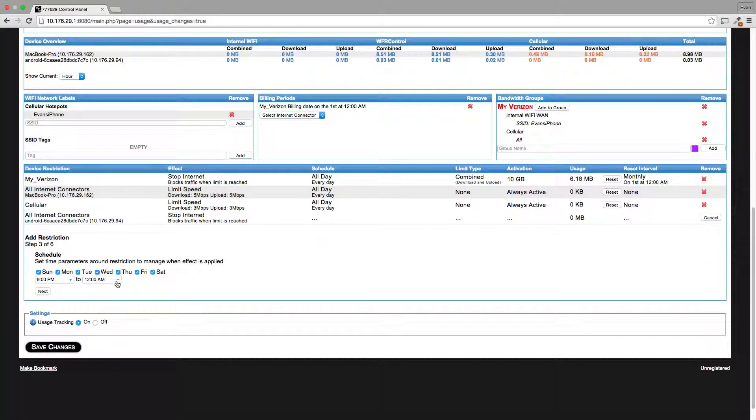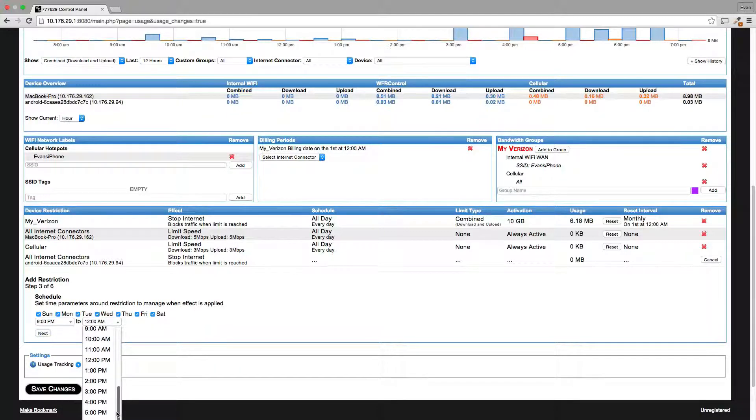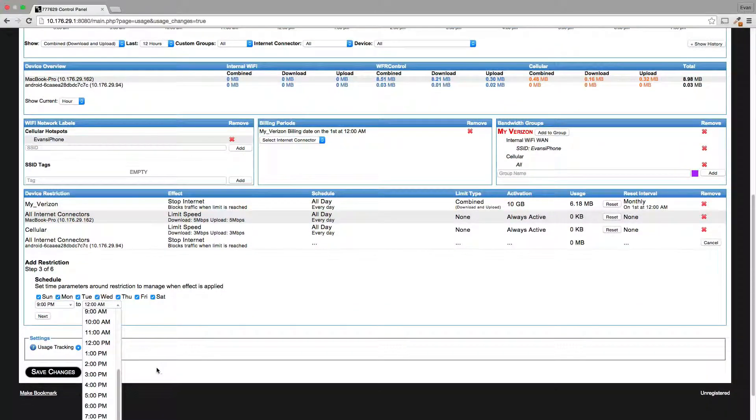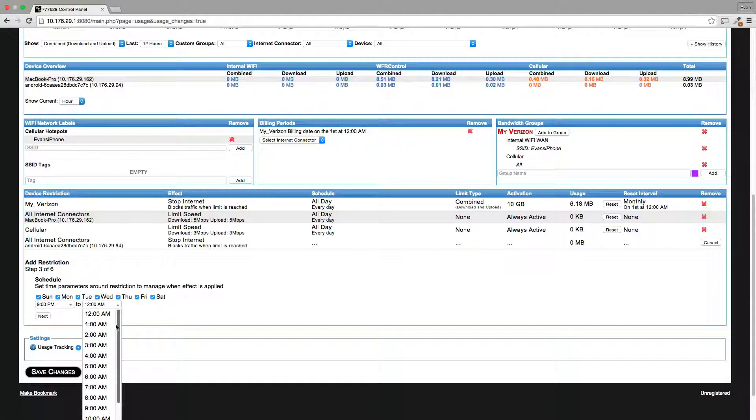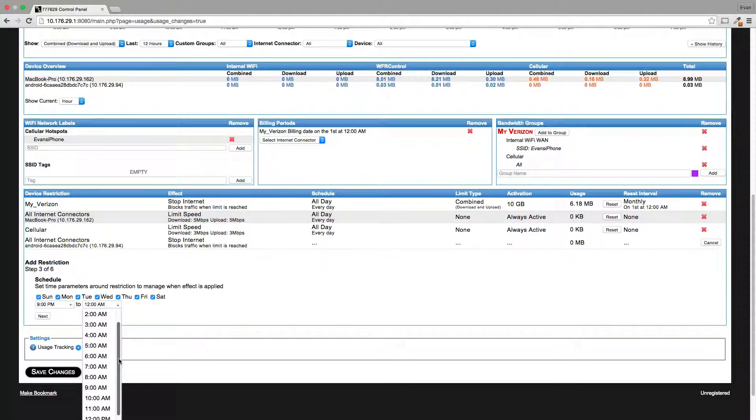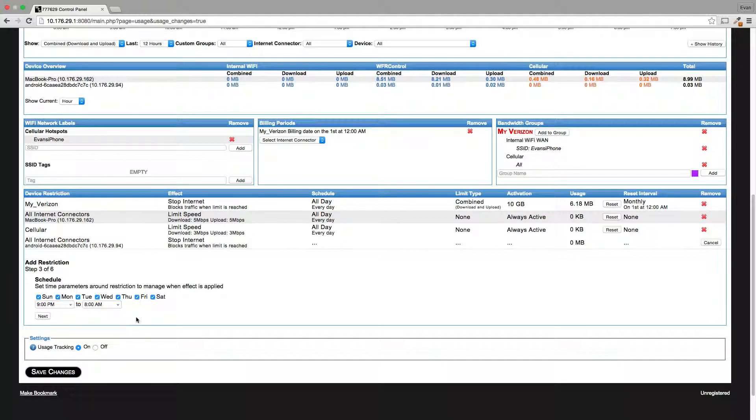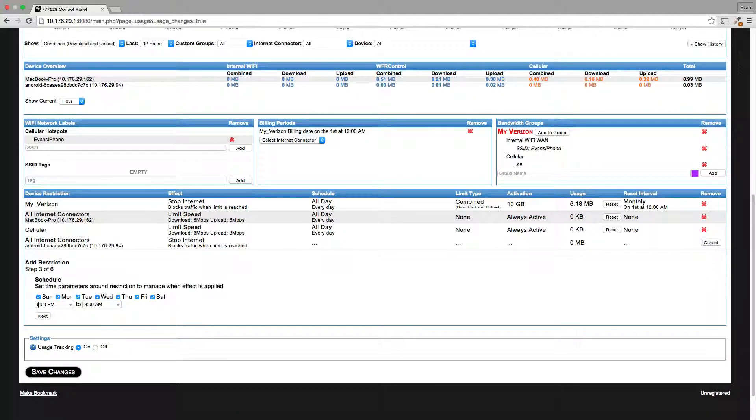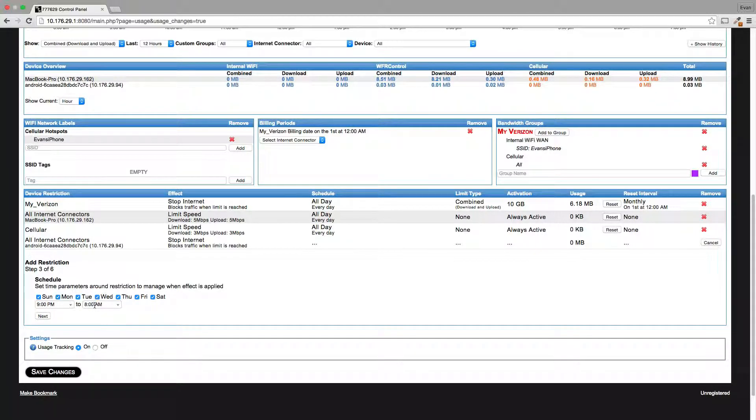That's bedtime. And then he wakes up at about 8 a.m., not p.m. That would be a lazy person. Wakes up around 8, that's when he can get back on. So basically we're making this rule apply every night from 9 p.m. through 8 a.m.